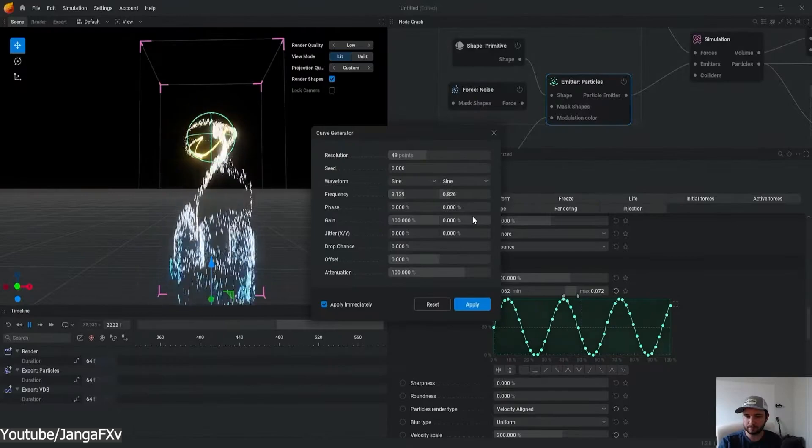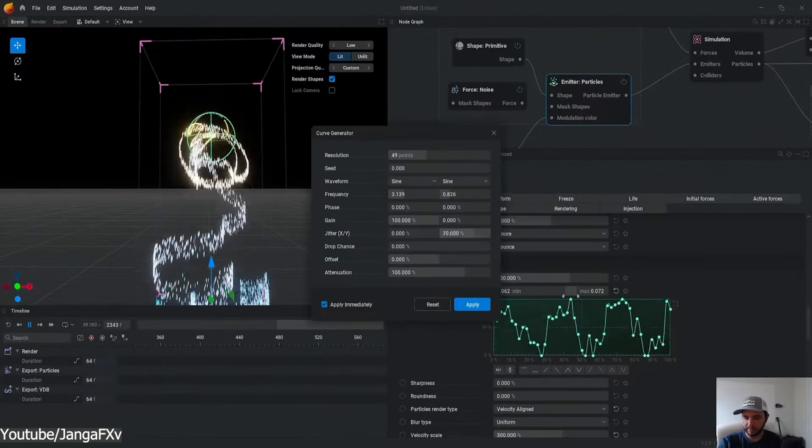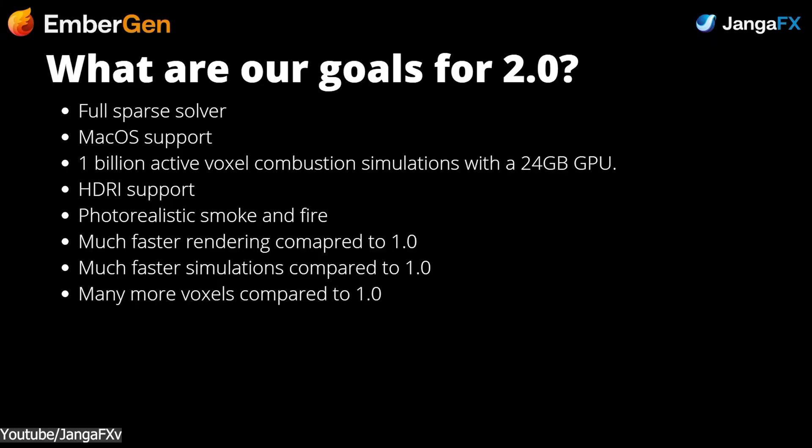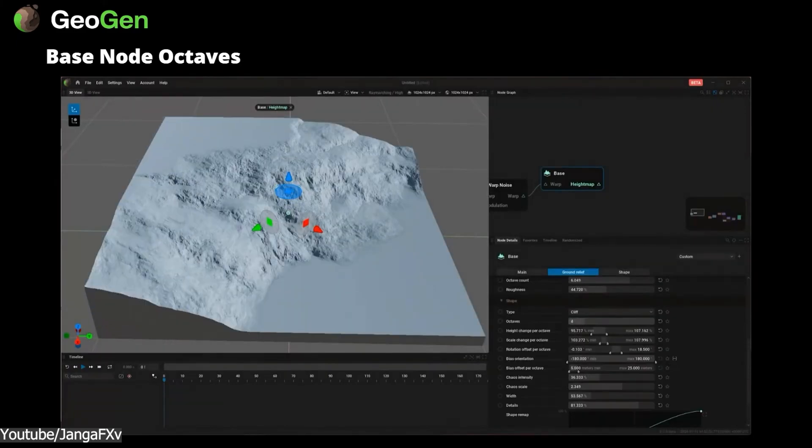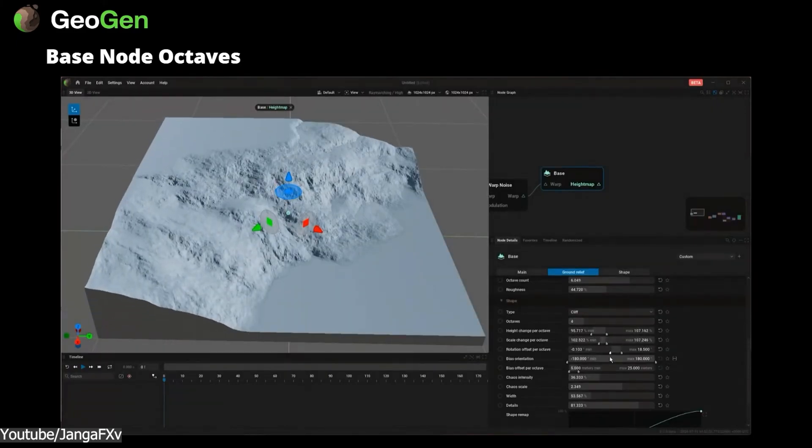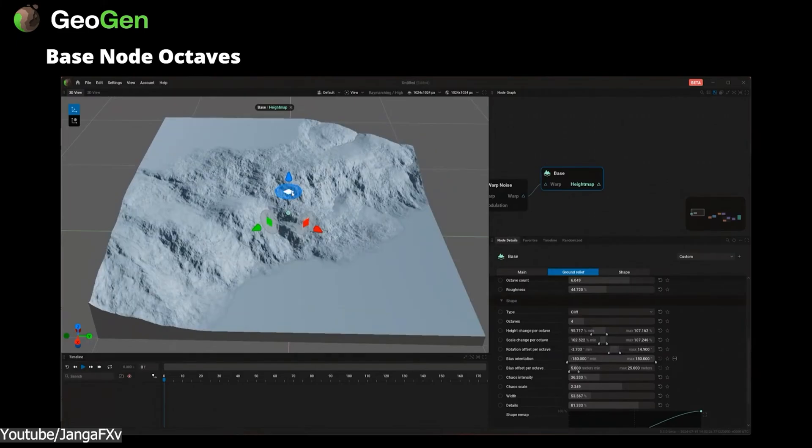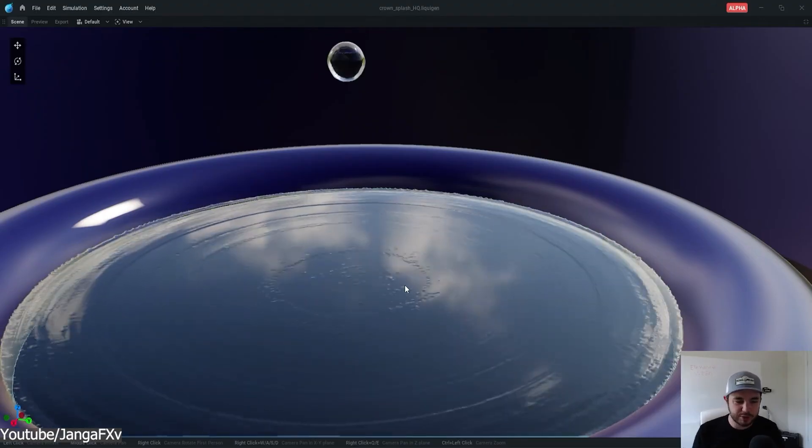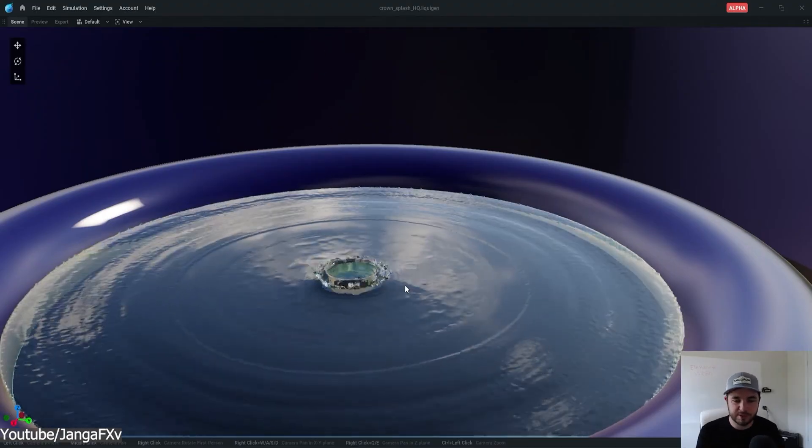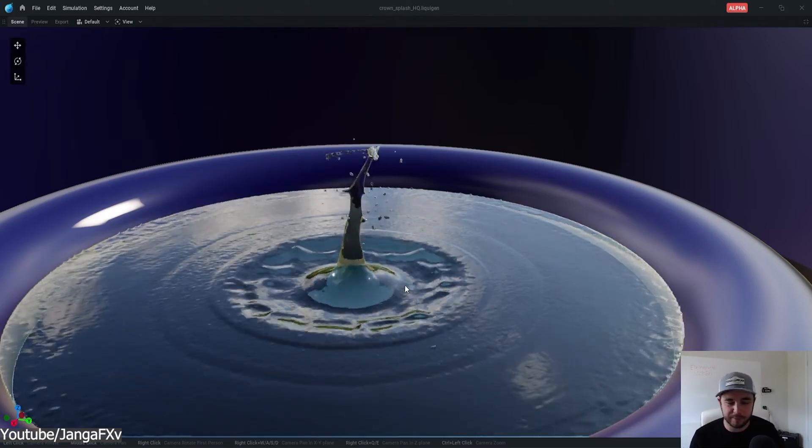But if you are seeking more, what also caught my attention in the live stream was a sneak peek at their goals for the 2.0 version, which would hopefully come at some point in the future, with things such as a full sparse solver and photorealistic smoke, as well as HDRI support, in addition to faster simulations and supporting many more voxels, which is really important especially for VFX projects. And if you combine it with the GeoGen and LiquidGen software, I think this might be the start of a new exciting and really fresh ecosystem that can help you work on your 3D projects.